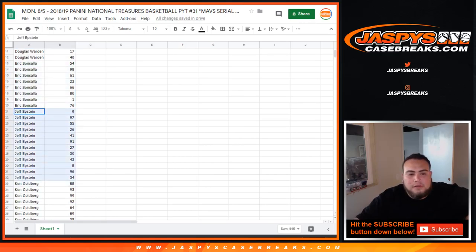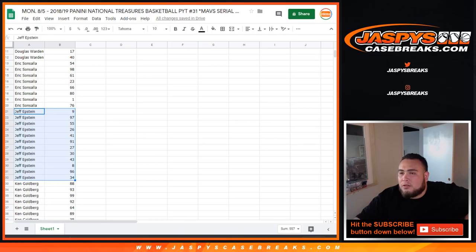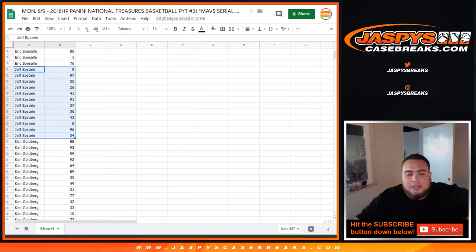Jeff. Spot 9, 97, 34, 96. And I'll share this document, this Google Doc, on the chat so you guys can check it out later if you guys need to for the break.